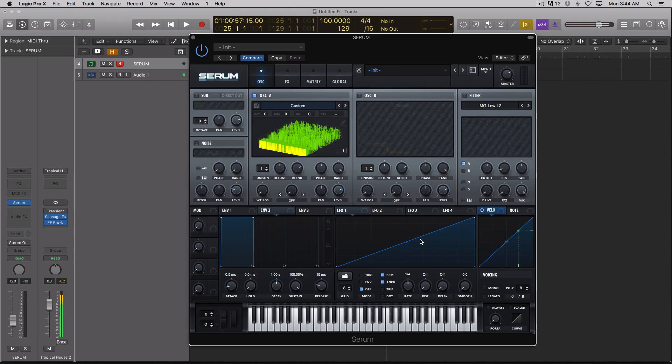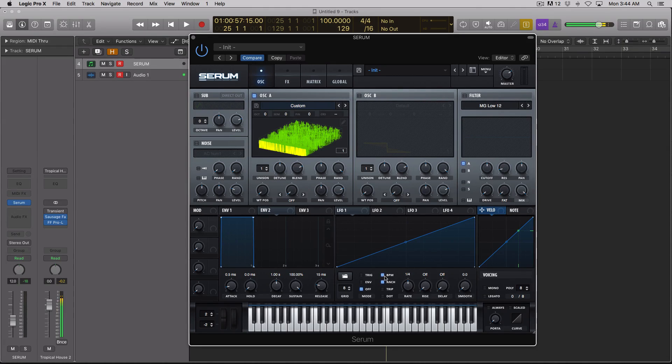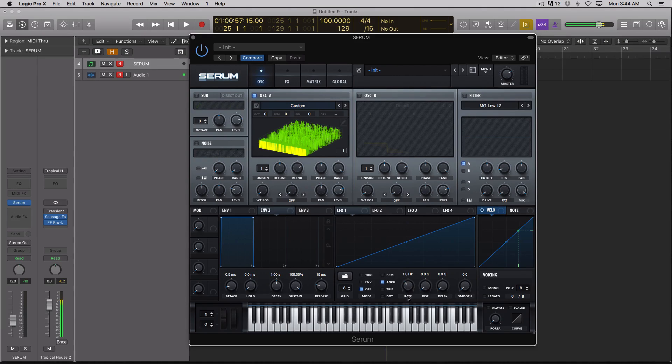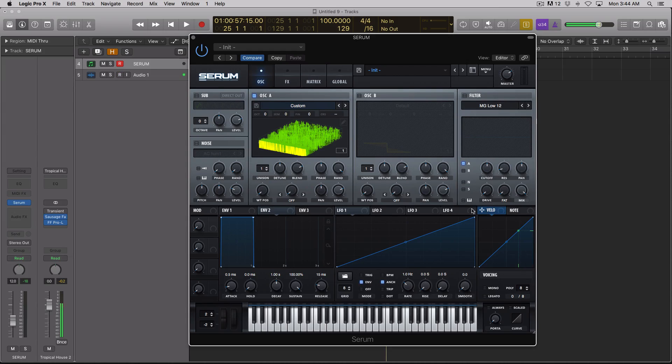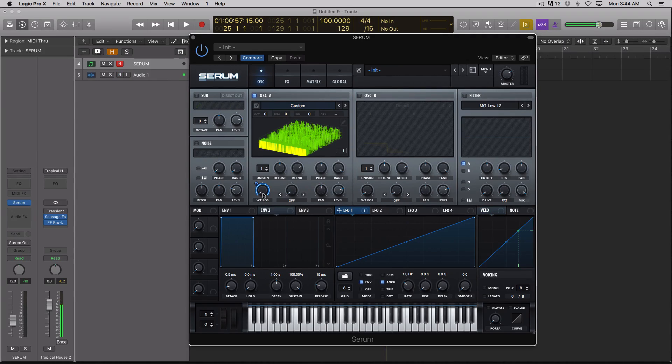Go to an LFO. You can probably do this with an envelope too, but it's easier with an LFO. Turn off BPM. Let's take it down to about one hertz for the speed, and we want this to be an envelope, and we're going to put this on the wavetable position. Now check this out.